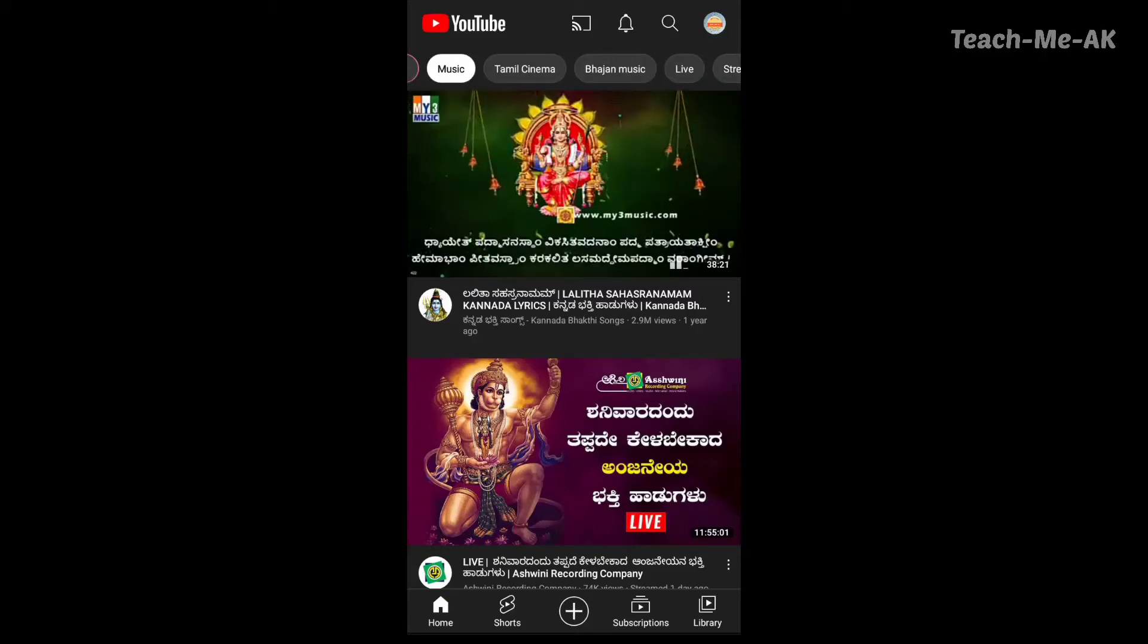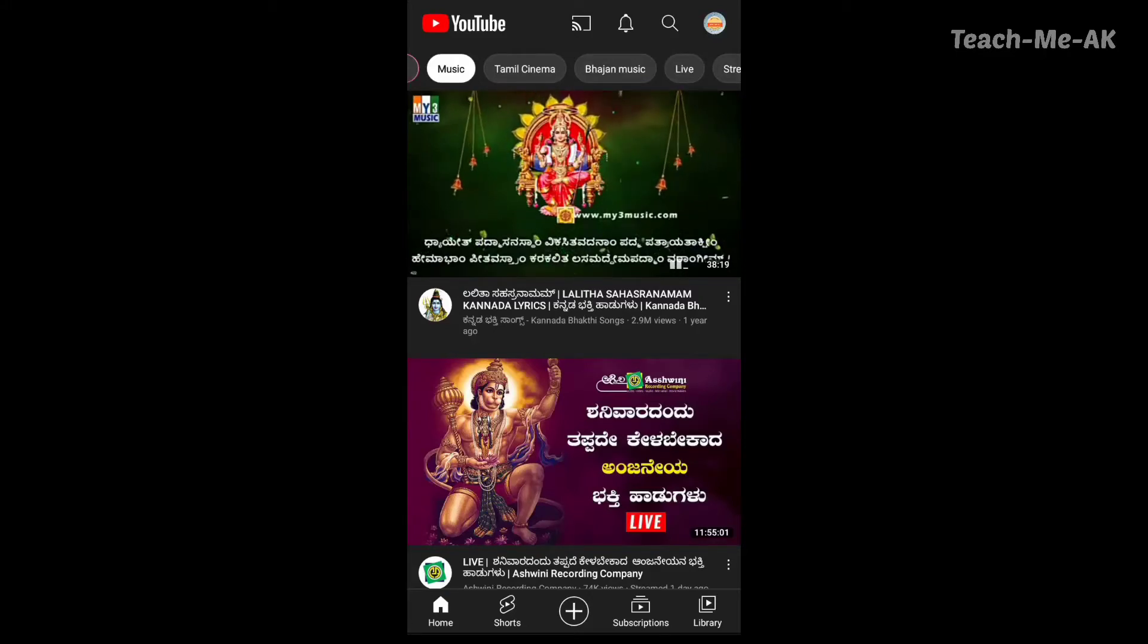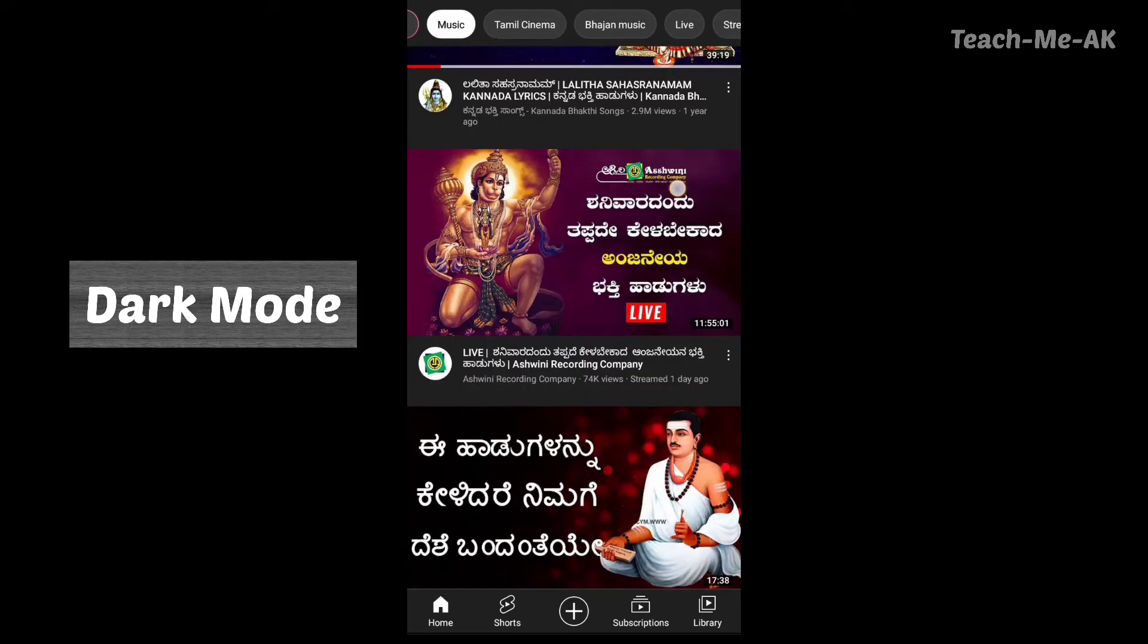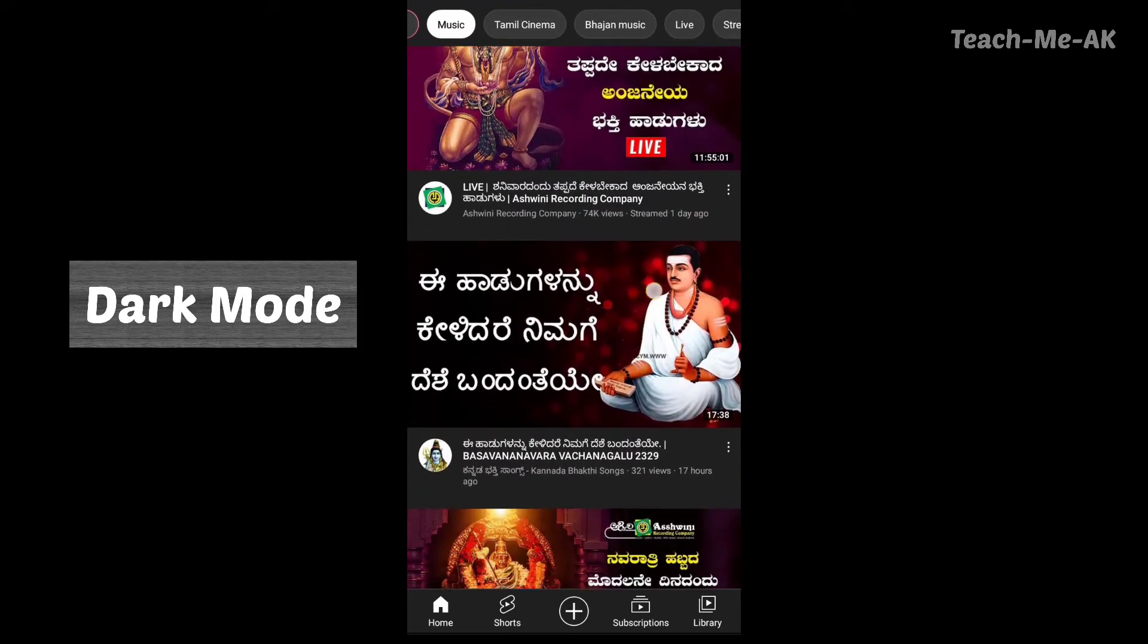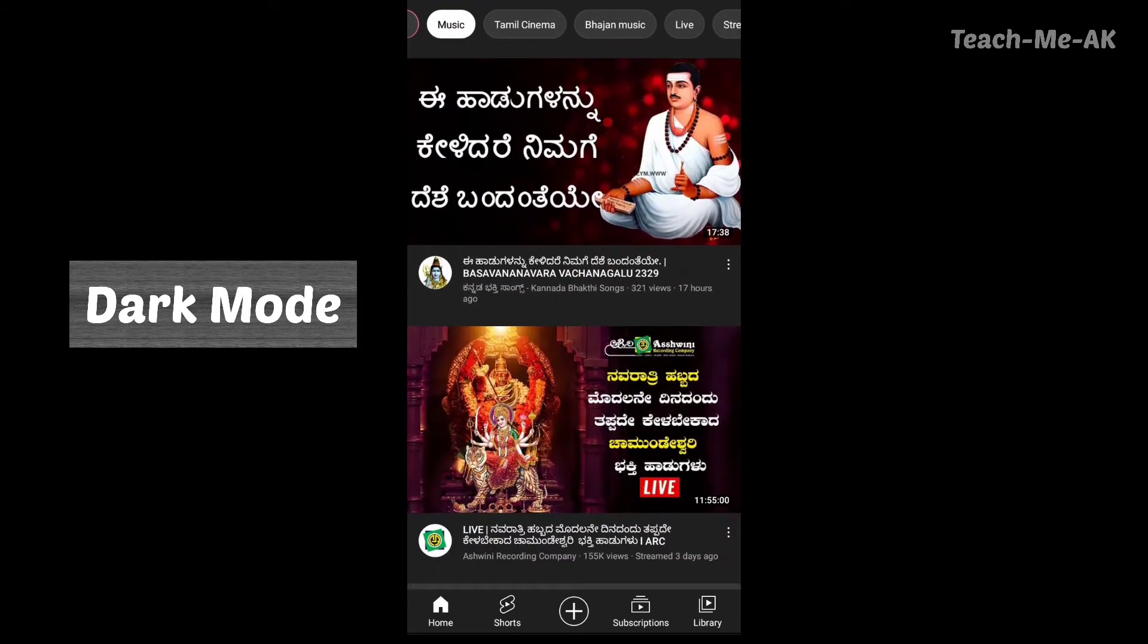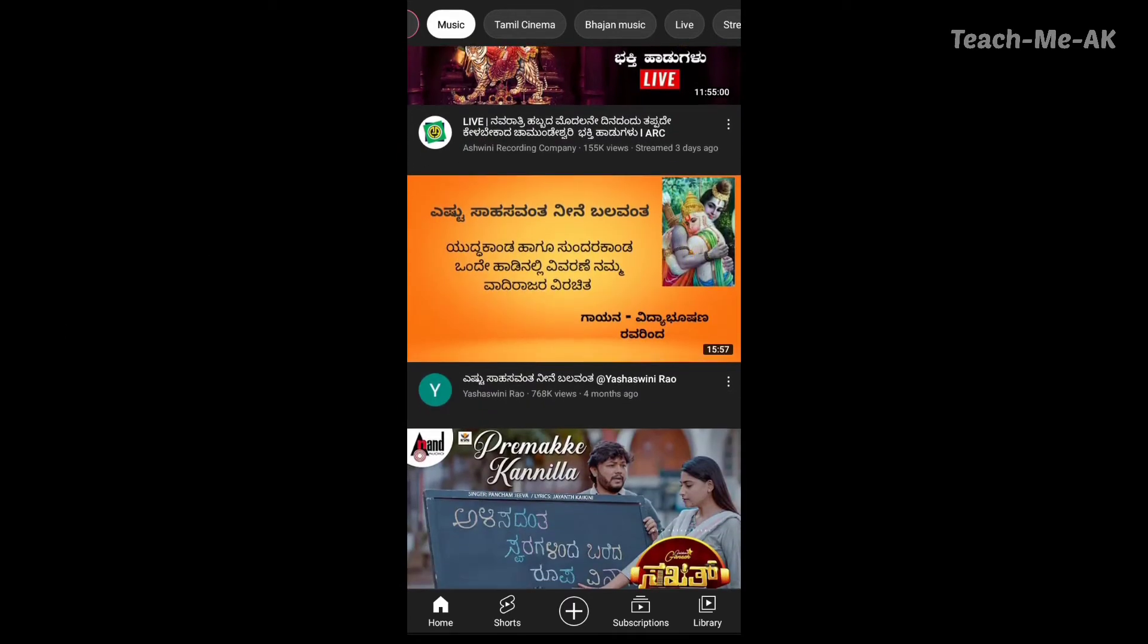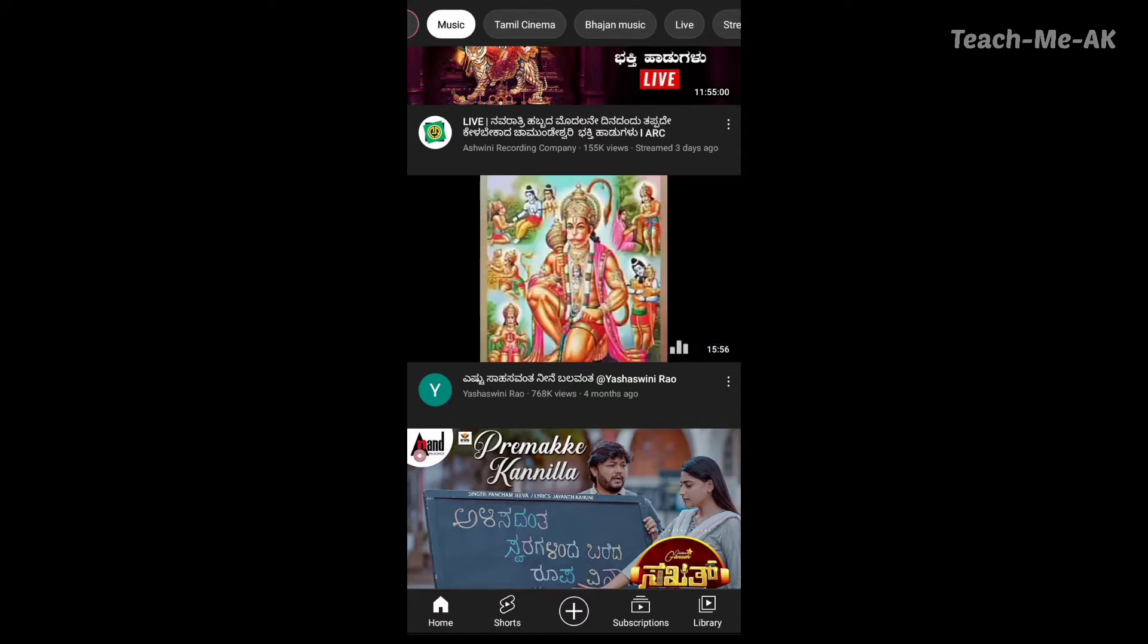Hi, welcome to Teach Me AK channel. What you see on my screen right now is the YouTube application in dark mode. Dark mode actually helps my eyes and saves me from stress if I start watching videos for a longer time. Do you want to know how this dark mode setting is done on YouTube application? Please continue watching the video.